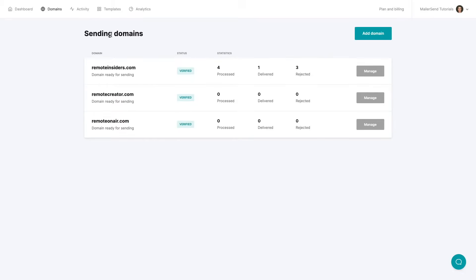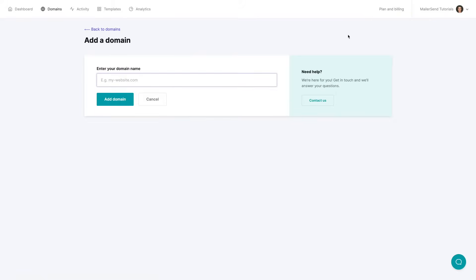And let me just show you really quickly how you can add a new domain by clicking the add domain button here. Put in the domain. This is of course not a real domain and click add domain.